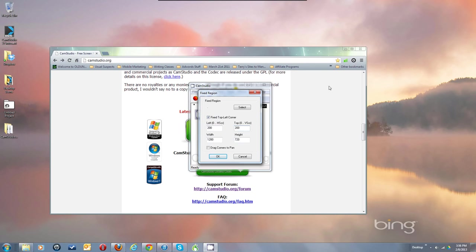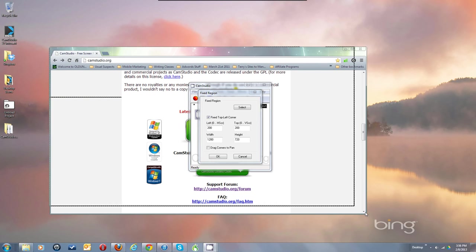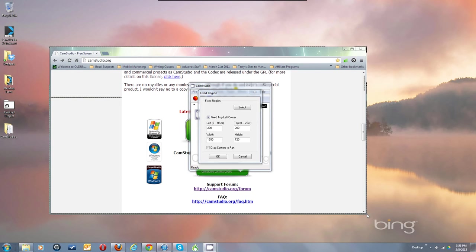On my screen, I then have some room to hide my CamStudio window so it's out of the recorded area and not in the recording. You can also use the Select button to select a region — you simply click and drag and it puts in a width and height for you.